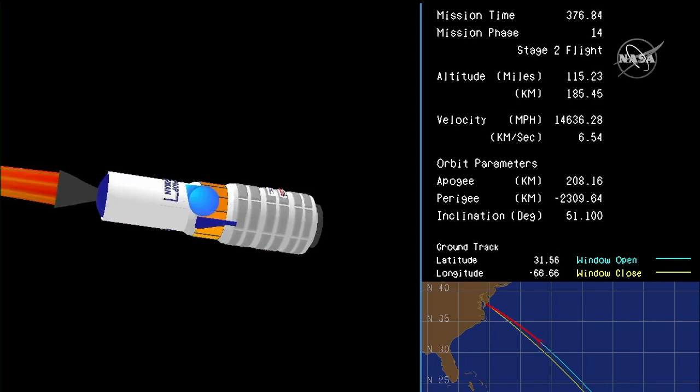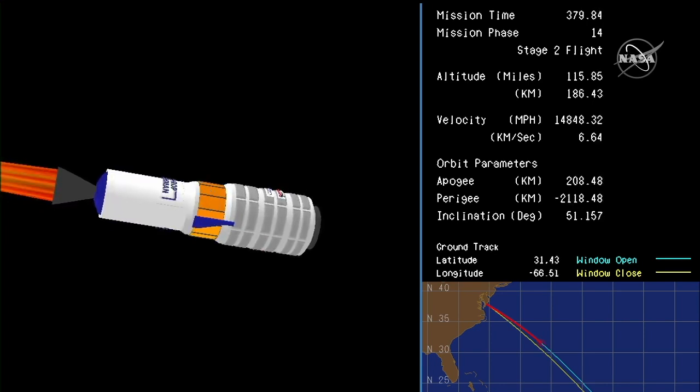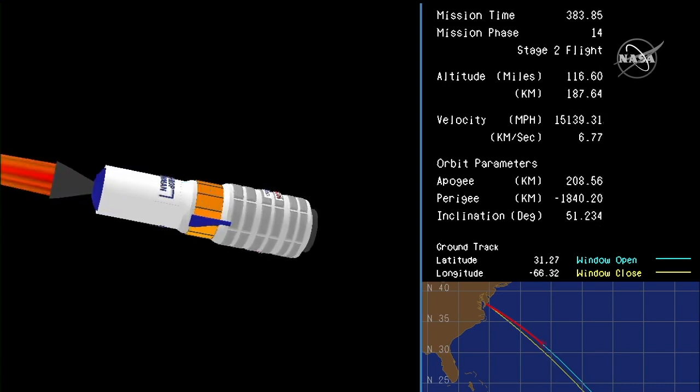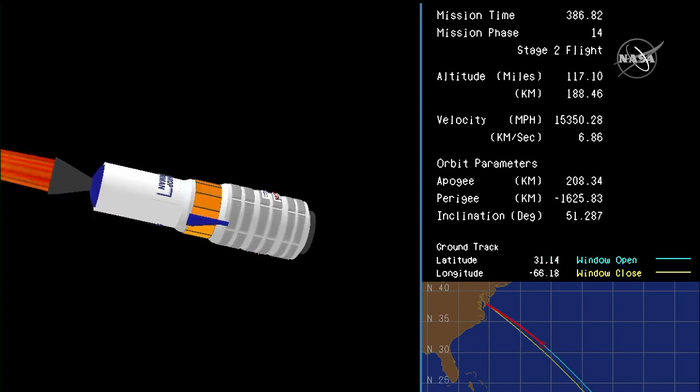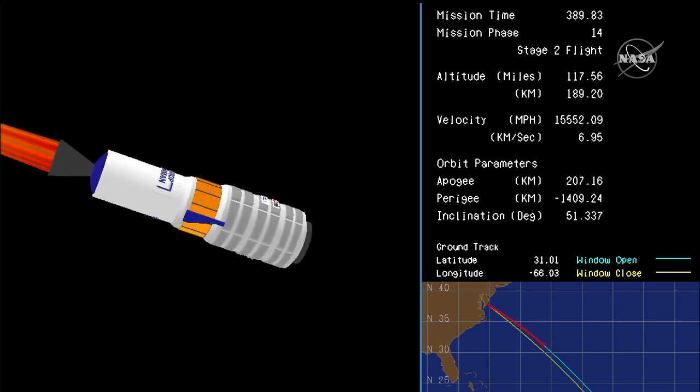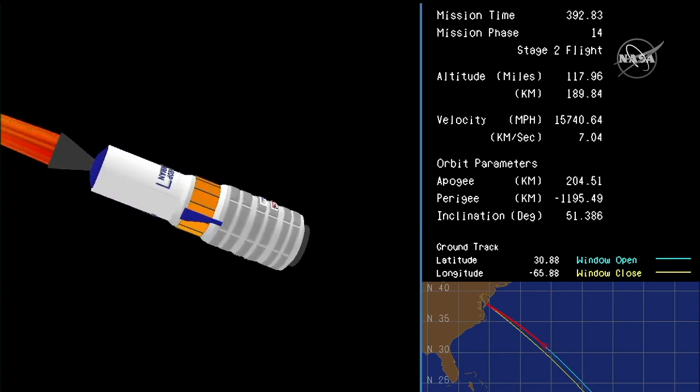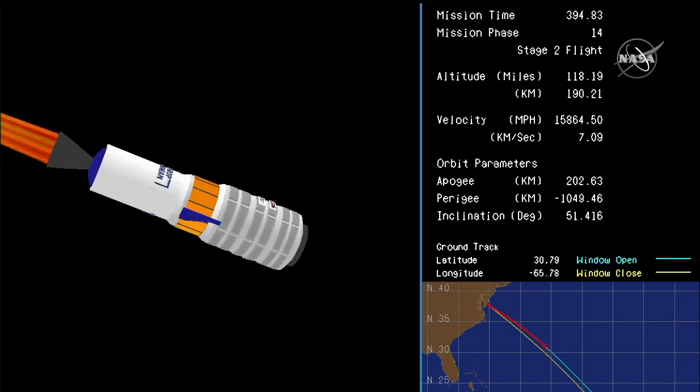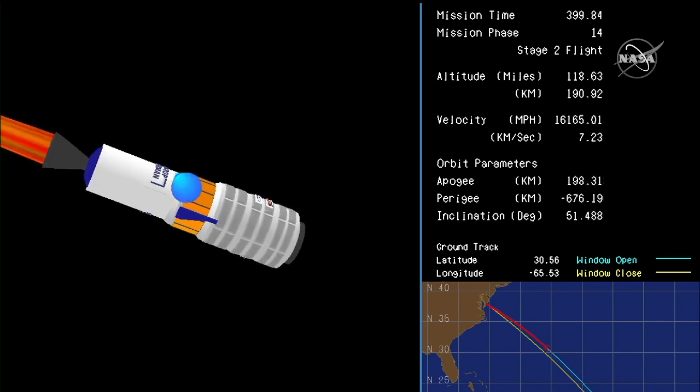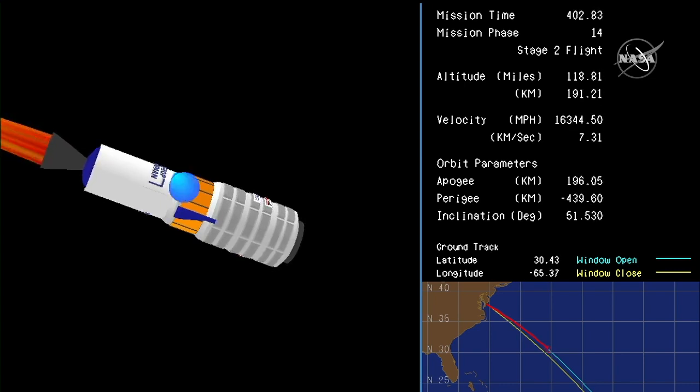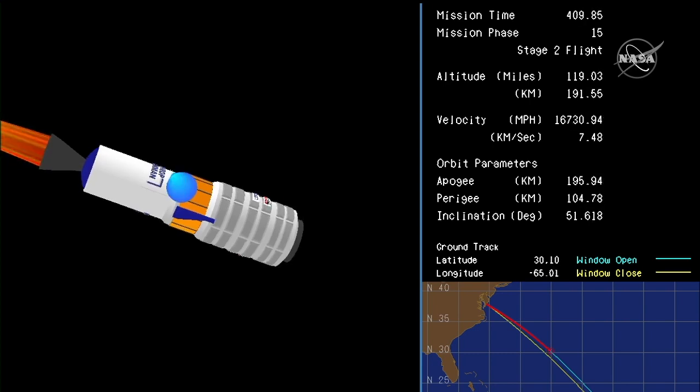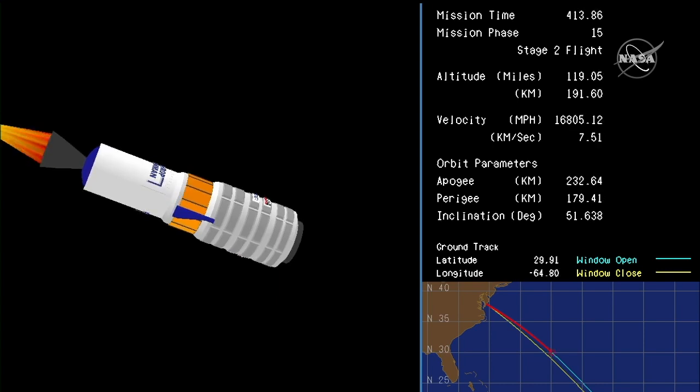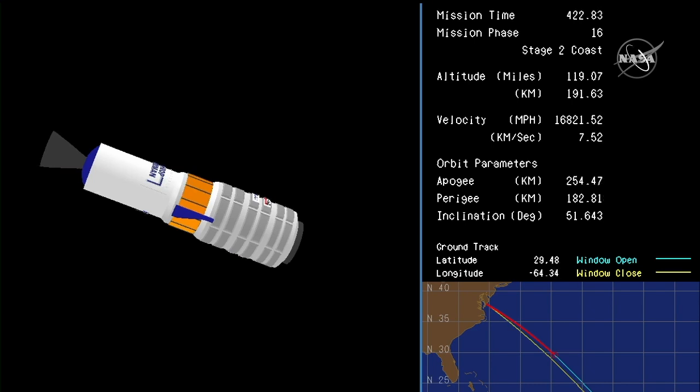Altitude 184 kilometers, all systems nominal, roughly 30 seconds to stage 2 burnout. 6 minutes, 40 seconds into the flight, standing by for stage 2 burnout. Stage 2 tail off. Stage 2 burnout.